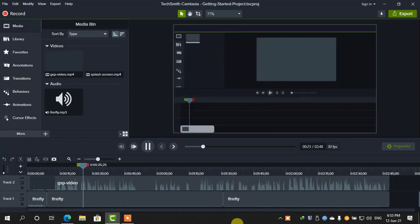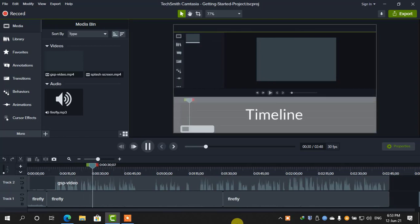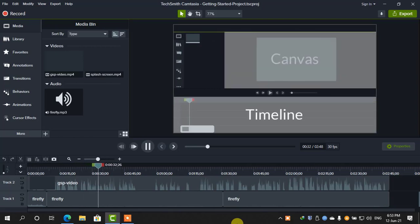Right now, you're in the Camtasia editor. The editor is made up of the timeline, where you can arrange and edit your clips, the canvas, which is your video preview,